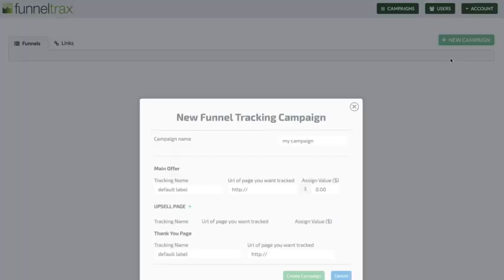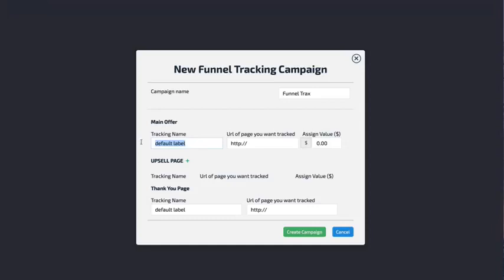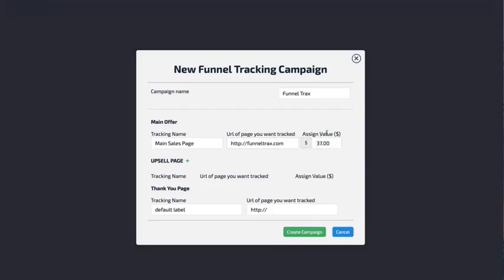The first one I'll show you is the new funnel. You're going to give this a name — say I was showing FunnelTracks — and then you're going to have your main offer, your upsell pages, and your thank you pages. The first thing you do is put in your main offer, which is your main sales page. Then you put in the URL to whatever that sales page may be. I'll just put in FunnelTracks.com, and then I'm going to give this a value — maybe the offer is $37, $100, whatever it may be — so you can track the amount of revenue you're generating from each sale.